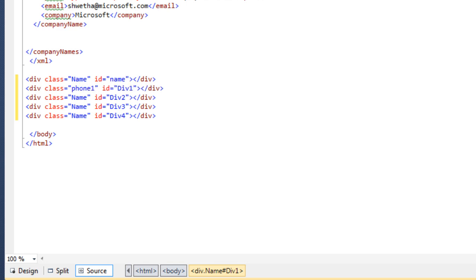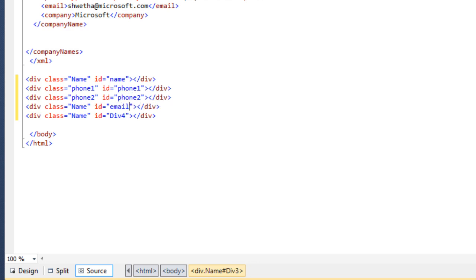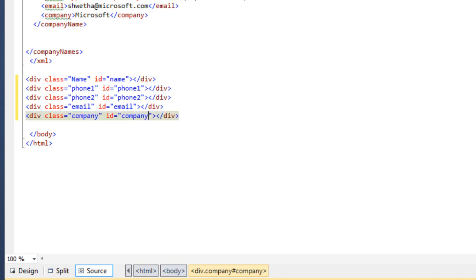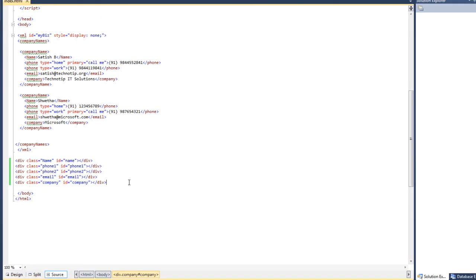I'll specify div tags and give them some unique IDs. Remember, IDs are more important here. The class names are just used for the purpose of CSS styling later on. Now using these unique IDs, we are going to insert the values of XML between these div tags.